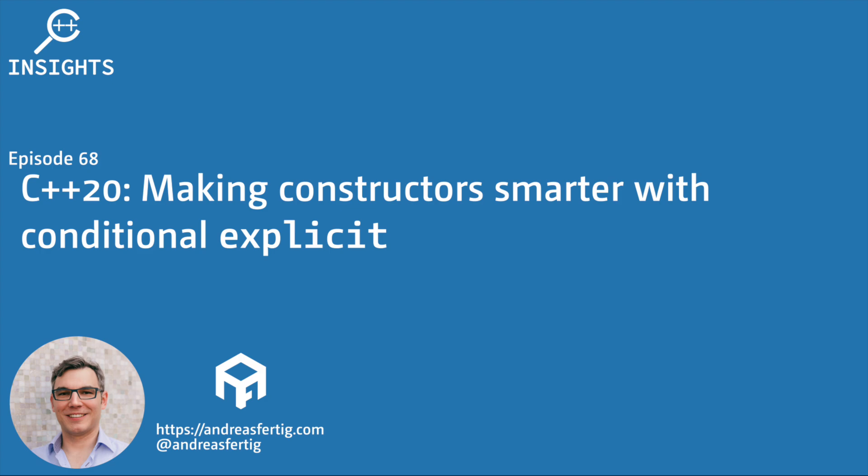Hello and welcome to the C++ Insights YouTube channel. I'm Andreas Fertig. I work as a C++ trainer offering classes worldwide, on-site or remote. This is my YouTube channel where I use my tool C++ Insights to teach you various topics related to C++.